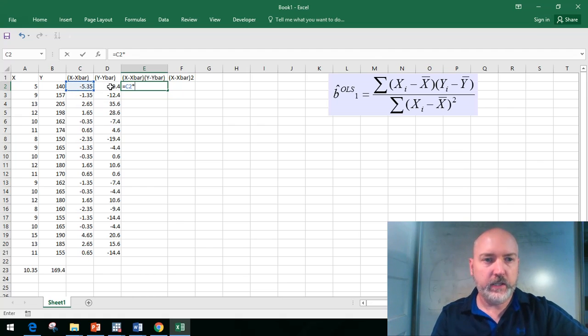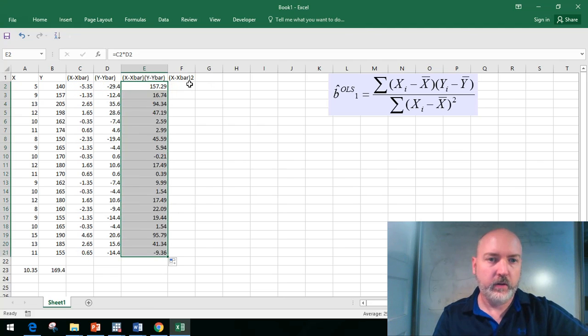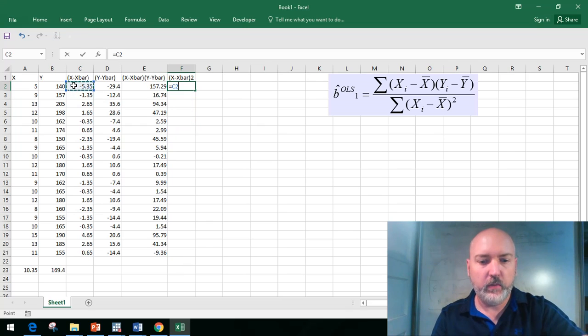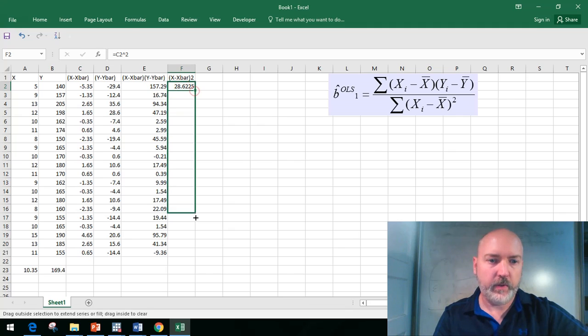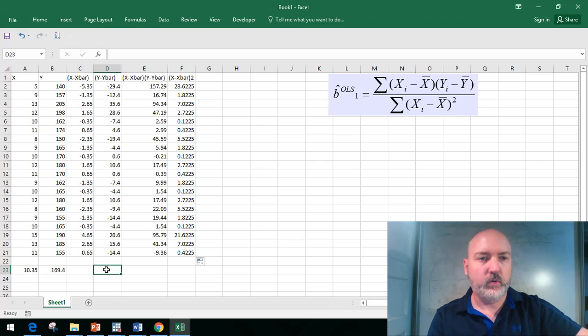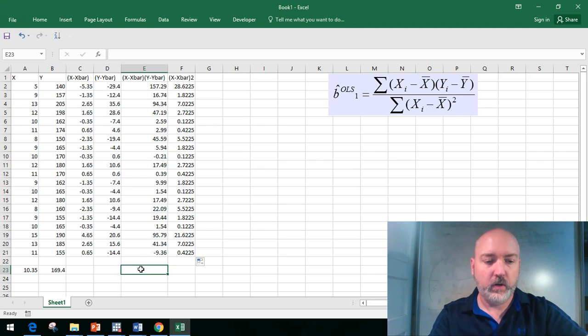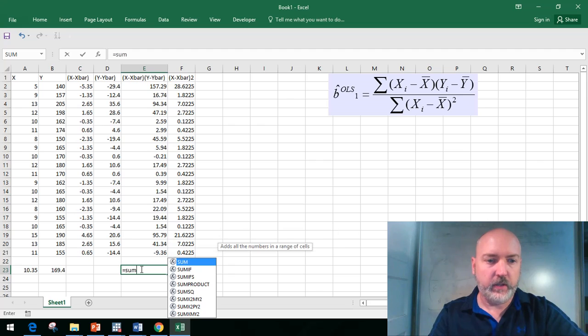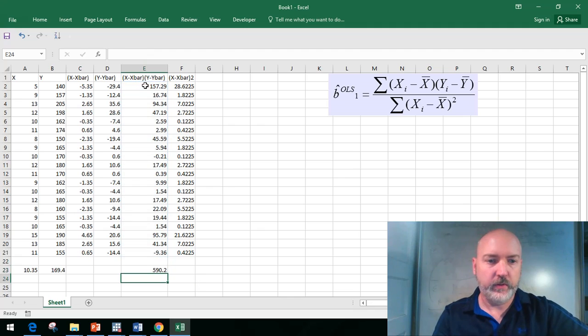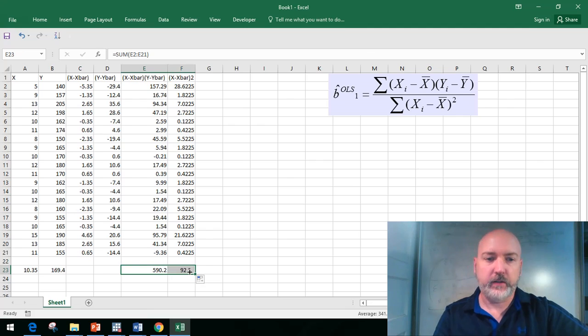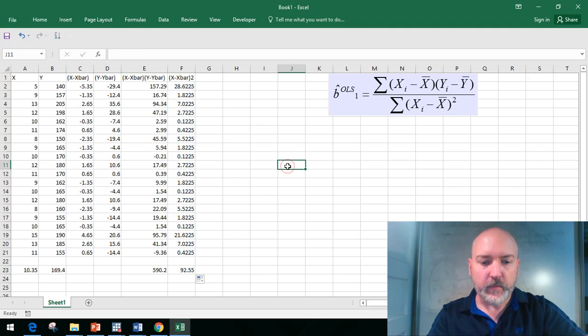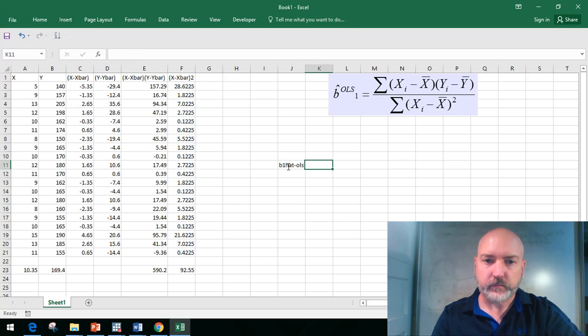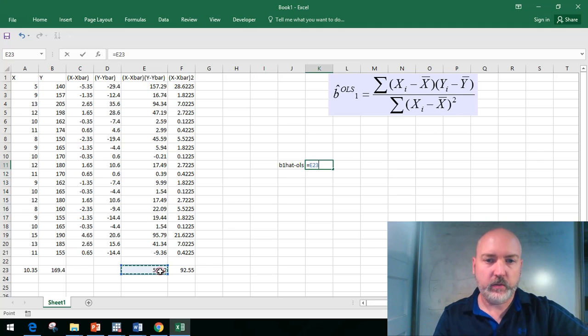This column is just our c column times our associated d column, copy that formula all the way down. Here this will be each element of the c column squared, copy that all the way down. Then we want to add these last two columns up. Our formula is the summation of all these elements, we get 590.2. Copy that formula over to the next column: sum x minus x bar squared, 92.55.